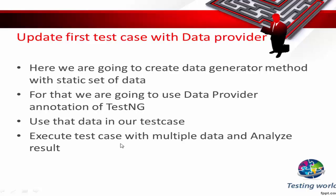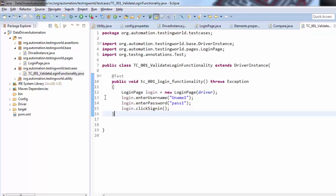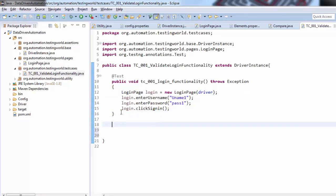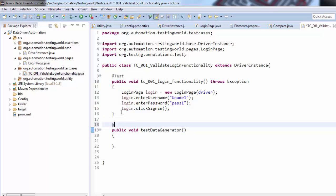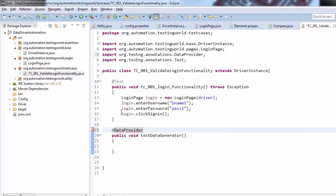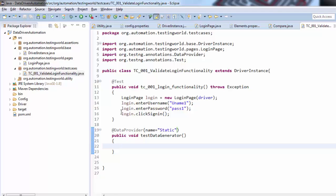Coming to Eclipse, here is my test case. Below the test case I'm creating a method: public void testDataGenerator. Here I need to use an annotation with the name DataProvider and we need to give a name to this DataProvider — I'm using the name 'static', but you can give any name. Here we need to create a two-dimensional array.